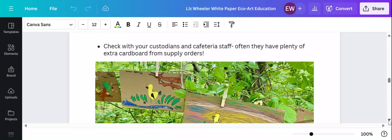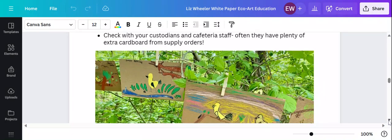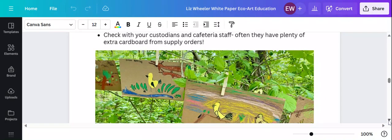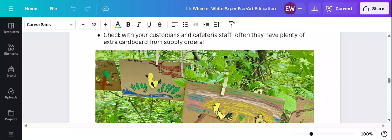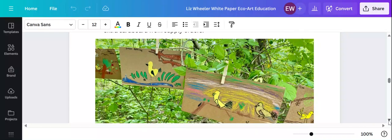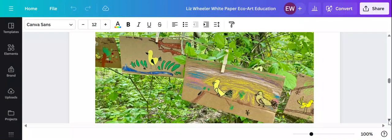And most of us already know this, but talk with your custodians. Talk with your cafeteria staff. They can be on the lookout for all sorts of things for you. I have one sweet custodian that brings me any art supplies that she sees people tossing out. She'll bring them to me first to see if we need them in the art room.